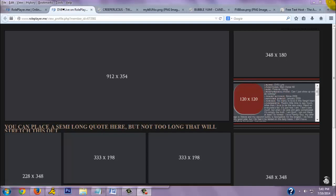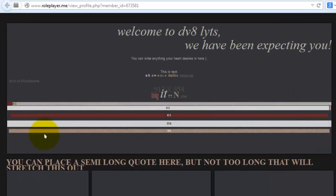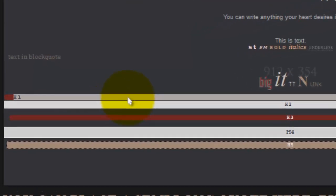Hey guys, this is Wildcard doing another tutorial. In this tutorial I'm going to go over headers H1 through H5. Some people make more than that but I like to keep it at a minimum of five. It's just a brief overview — it won't go into extreme detail because how you style them depends on how you want them to look.